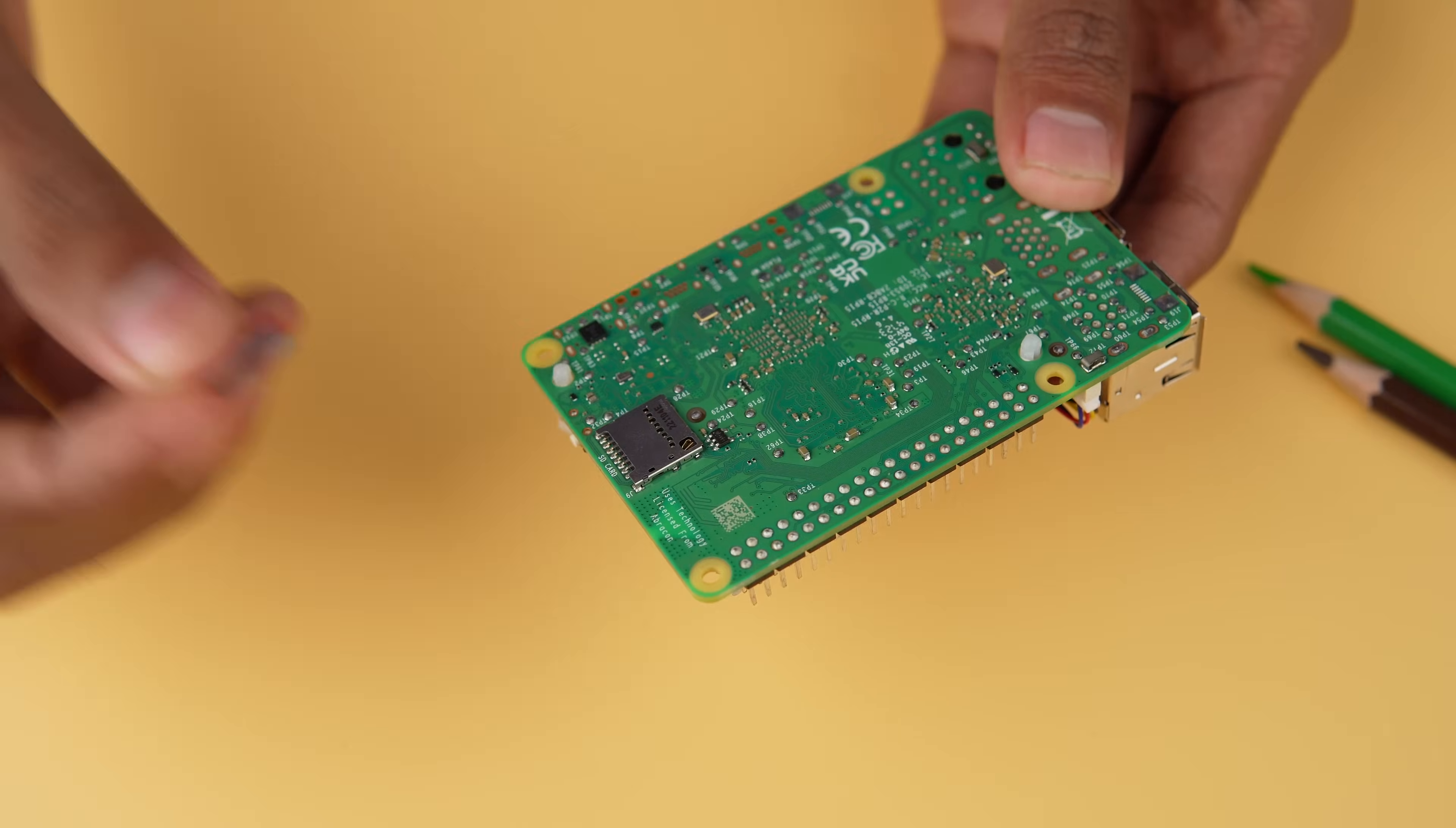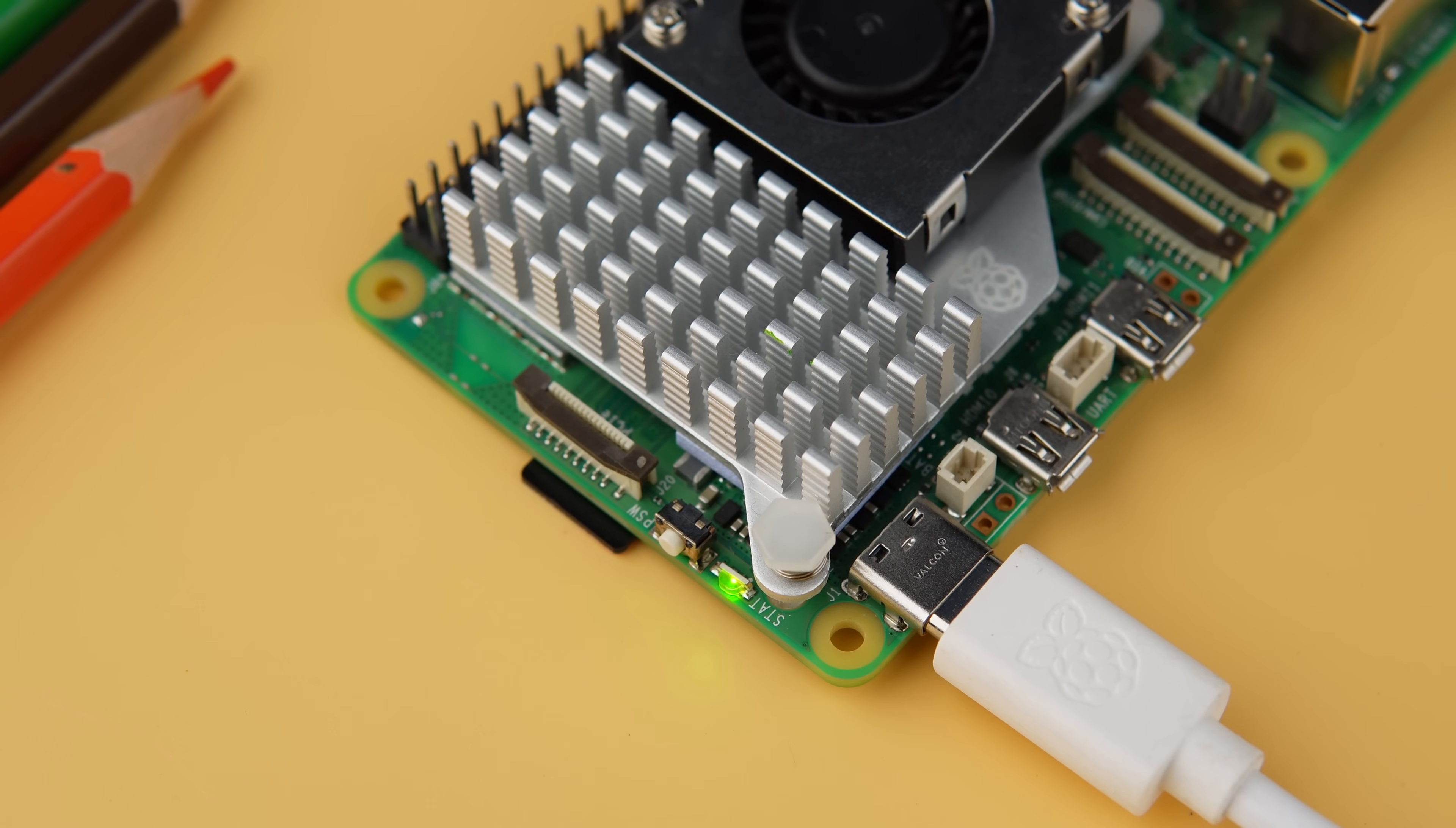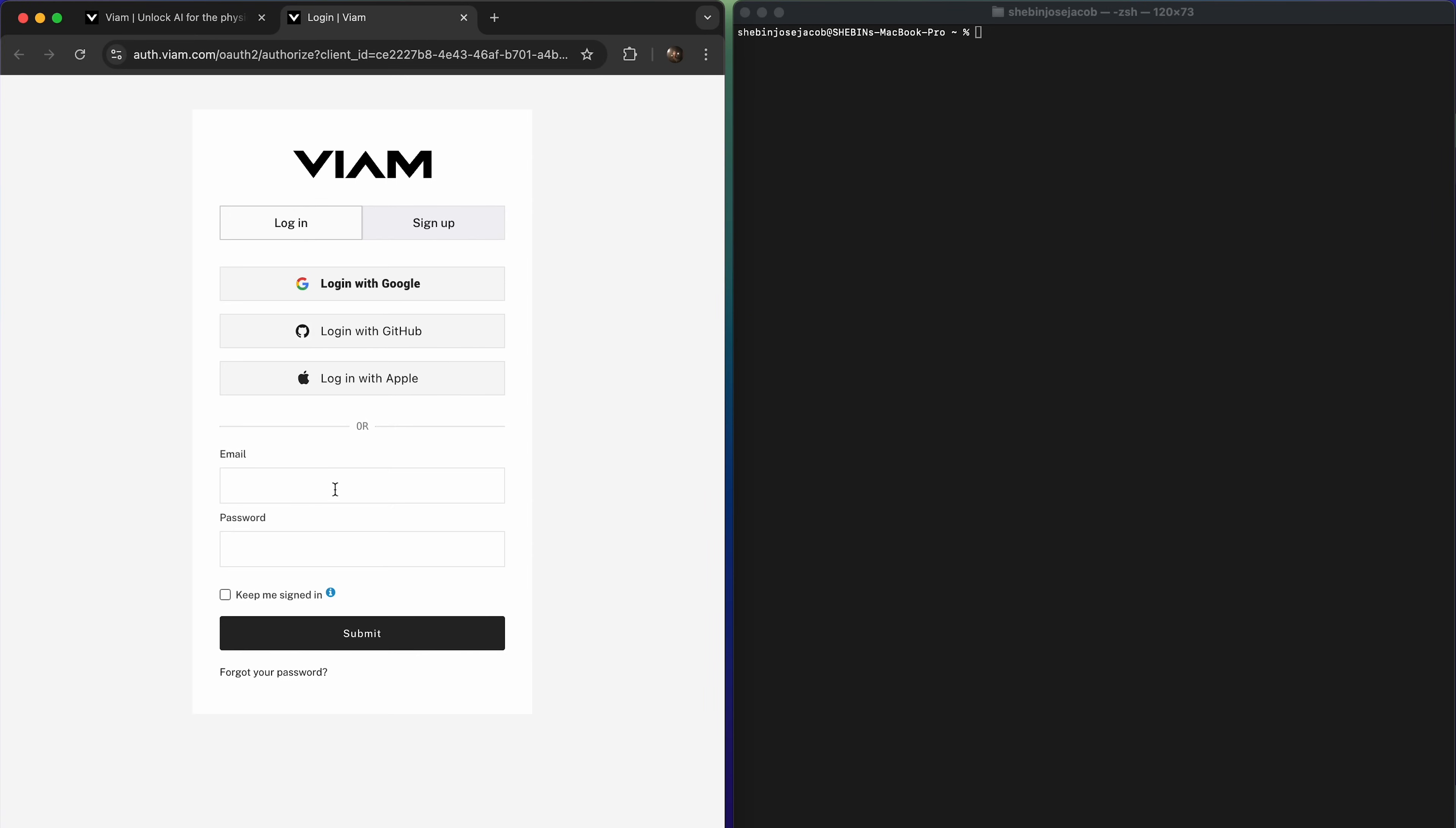Once installed, pop the card into your Raspberry Pi. Now, power up your Pi and complete the initial setup. Next, we need to install the Viam agent, the powerhouse software that makes it all possible. Let's walk through the steps to get it up and running.